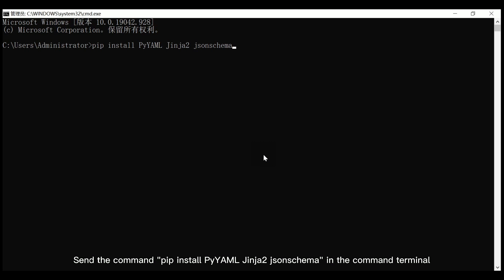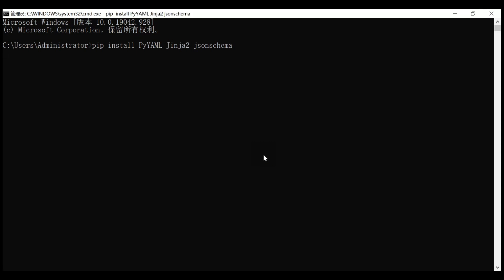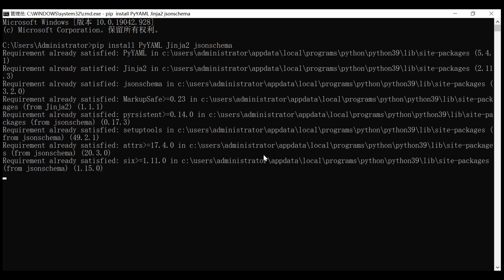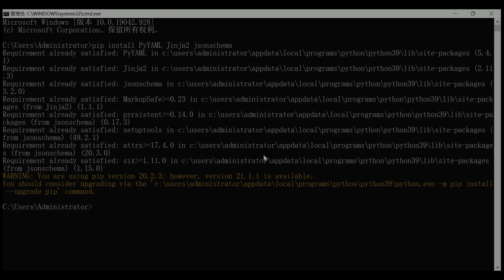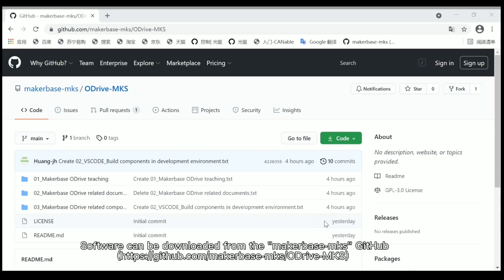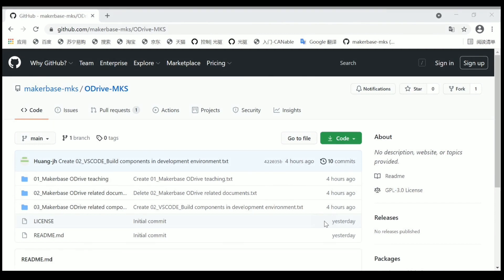Send commands in the command terminal. Now the components are installed. Software can be downloaded from the MakerBus MKS GitHub.